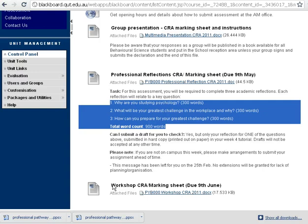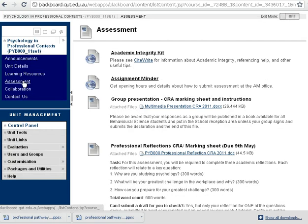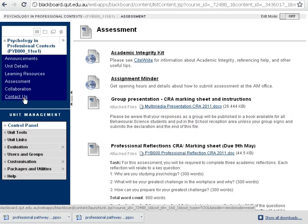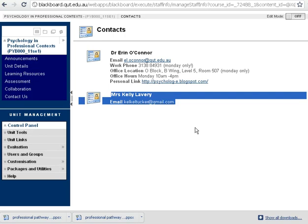There's also your group presentation marking sheet, and we'll talk about that in class next week, and your workshop CRA, which is for the last four tutorial classes. Once you've gone through all the assessment material and checked your learning resources for the week, you should also make sure you know how to contact us. If you click on the Contact Us button, you'll see my details, and Kelly's also added her email. Because she's only on site when she's teaching, this is the best way to contact her, as she has another job to go to, and she'll answer your emails as fast as she can.